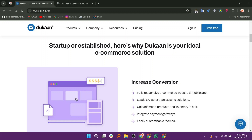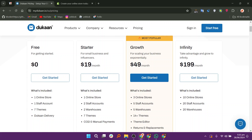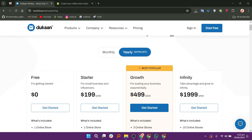For Dukon plans and prices, there is a free plan, followed by the starter plan priced at $19, growth at $49, and infinity at $199. Switching to yearly billing, the options are a free plan, starter at $199, growth at $499, and an infinity plan at $1,999.